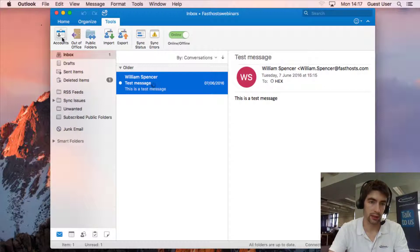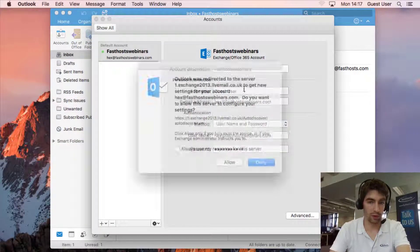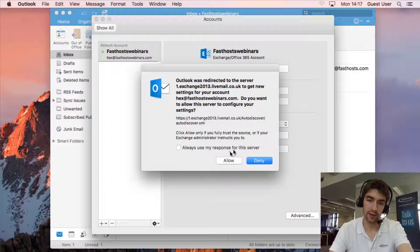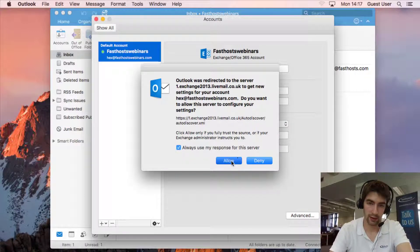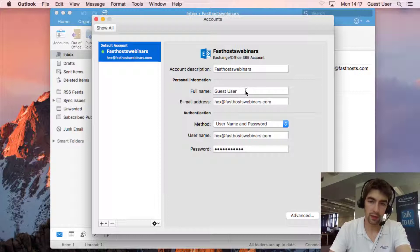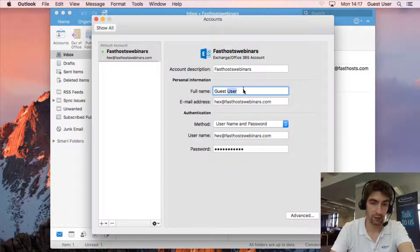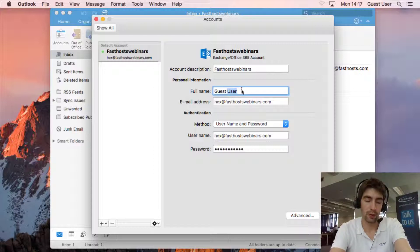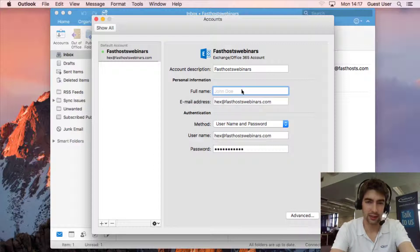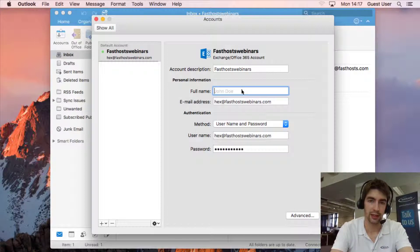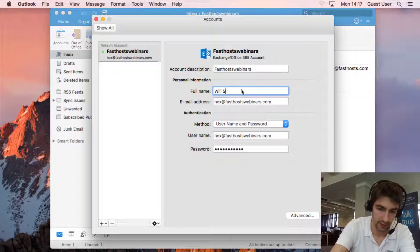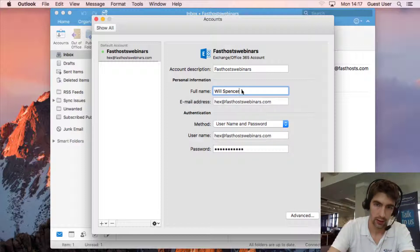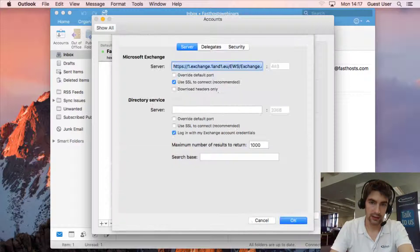So if you just go to accounts, there we go there's that security warning, let's allow that. Now the first thing to note is that you need to check this full name for the account because it will pick up whatever account you're using on your Mac. I don't really want guest user because this information will go out on any emails you send out, it's going to say from guest user and I don't particularly want that so let's just put my full name in there.